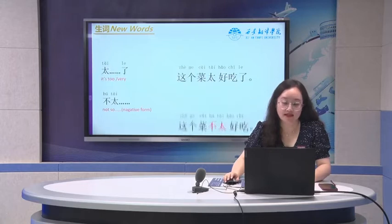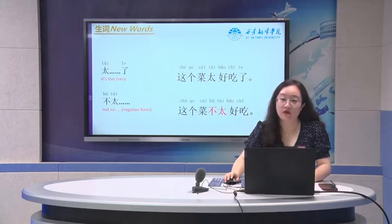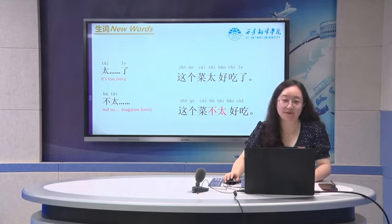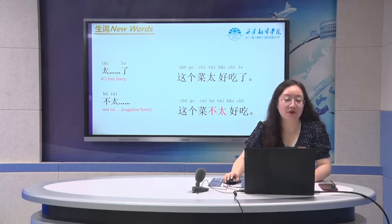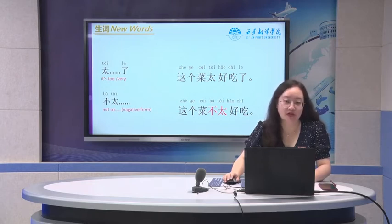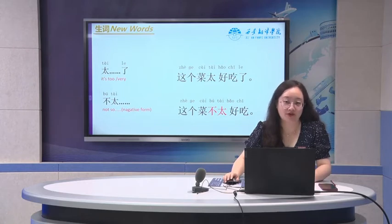Also, you can say the negative form is 不太, and the 了 is omitted. For example: 这个菜不太好吃. Pay attention — without 了.